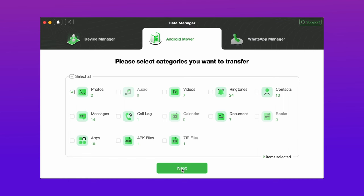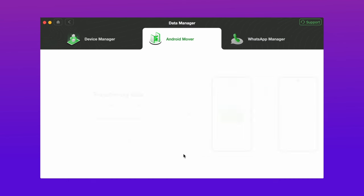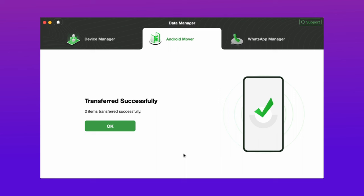Select all the things you want to migrate, then hit 'Next' and it will take a couple of minutes depending on your data to transfer everything.